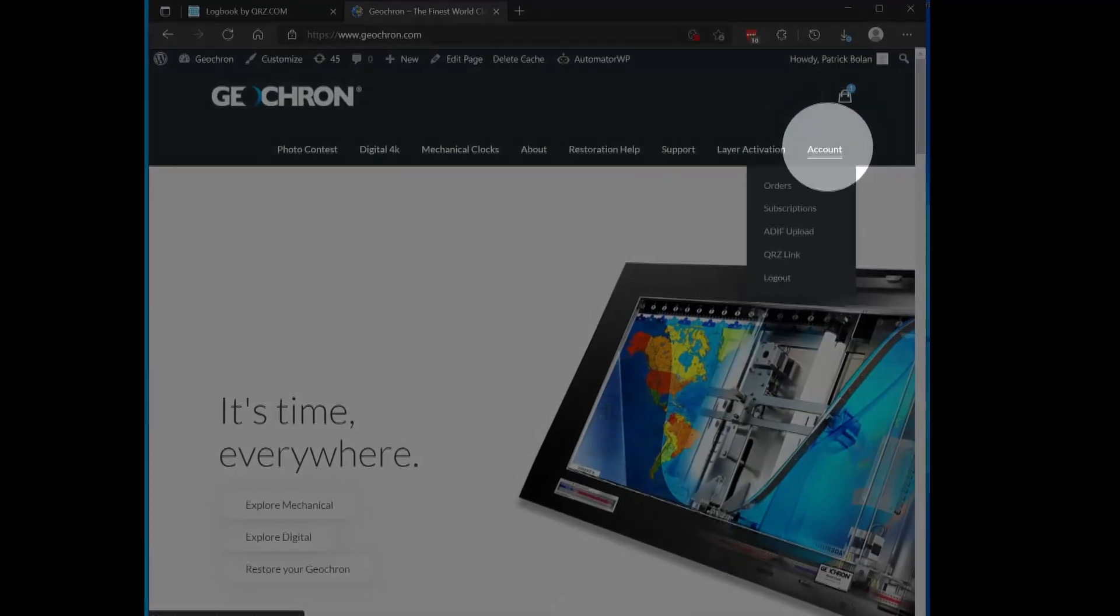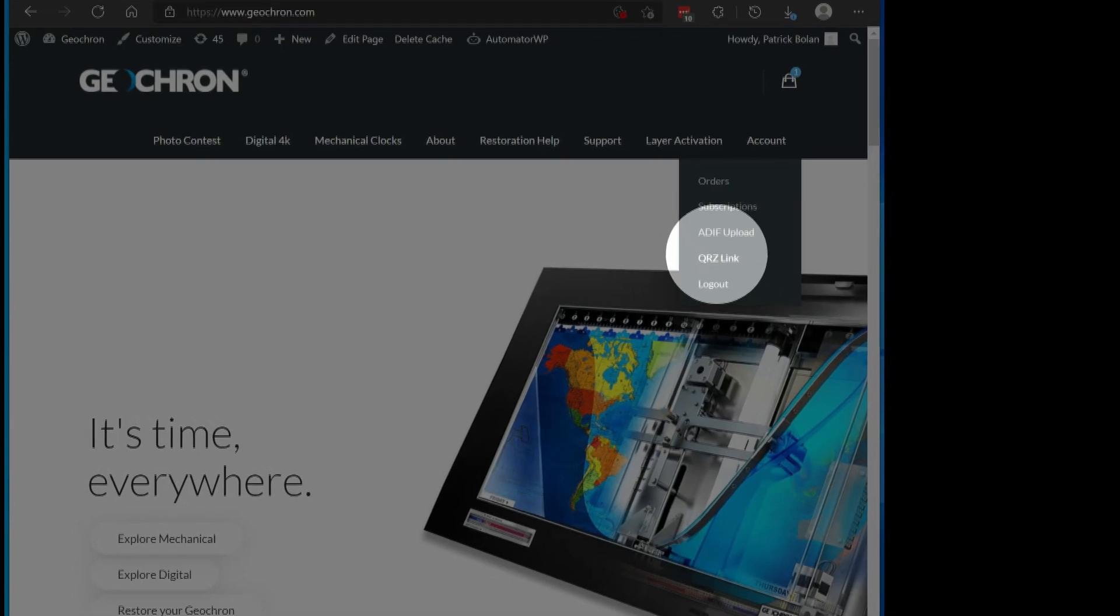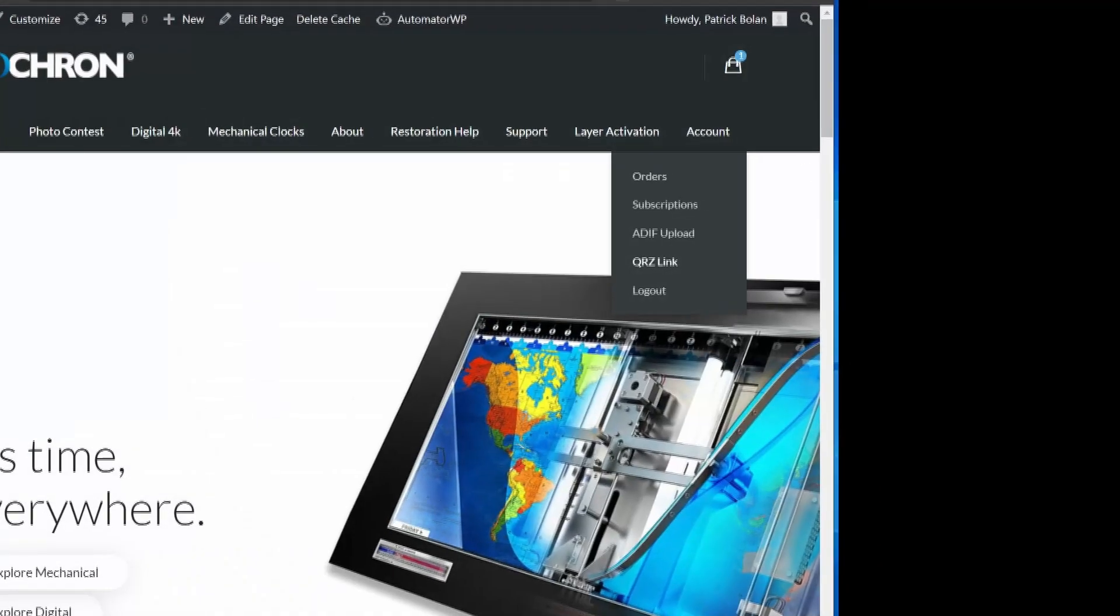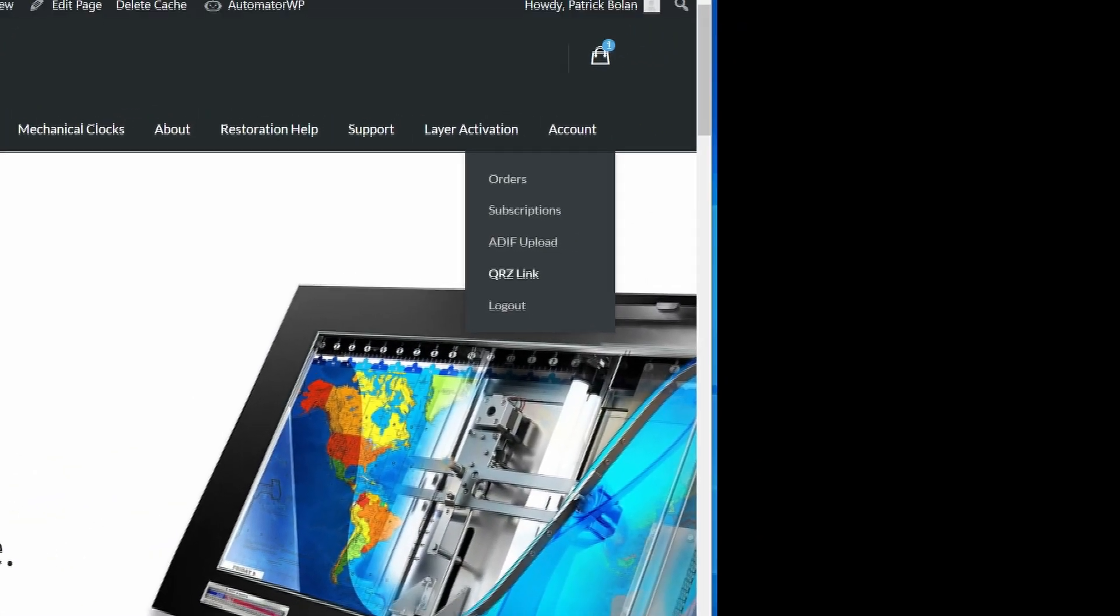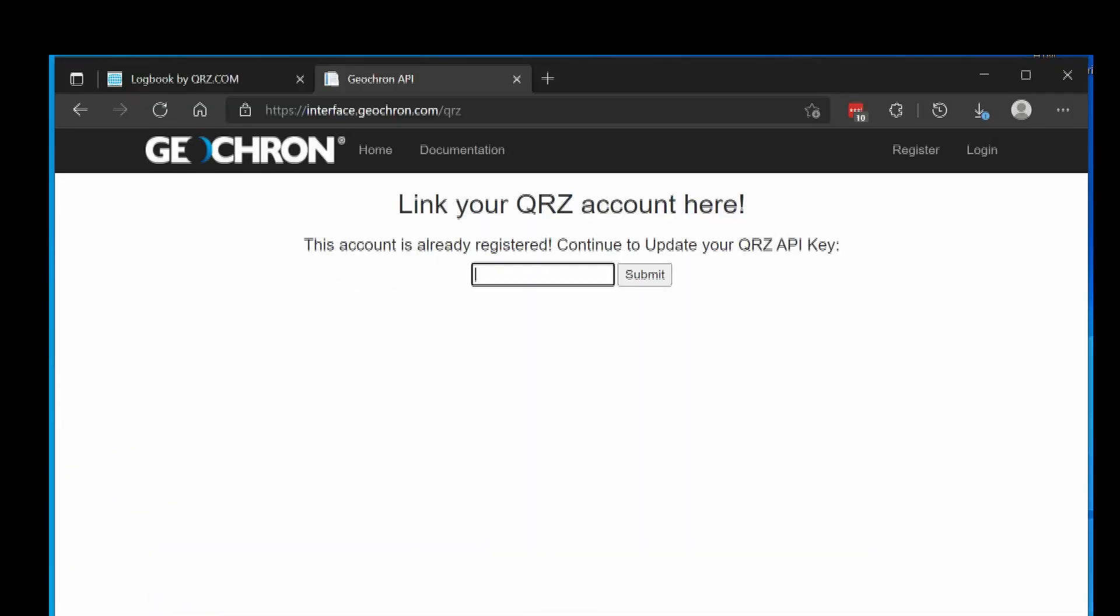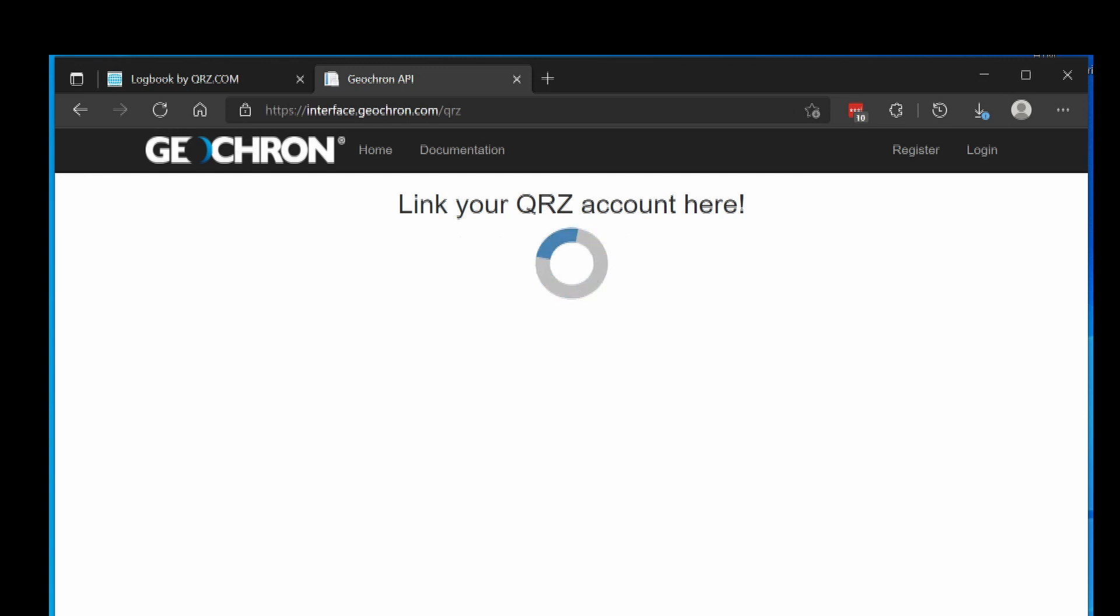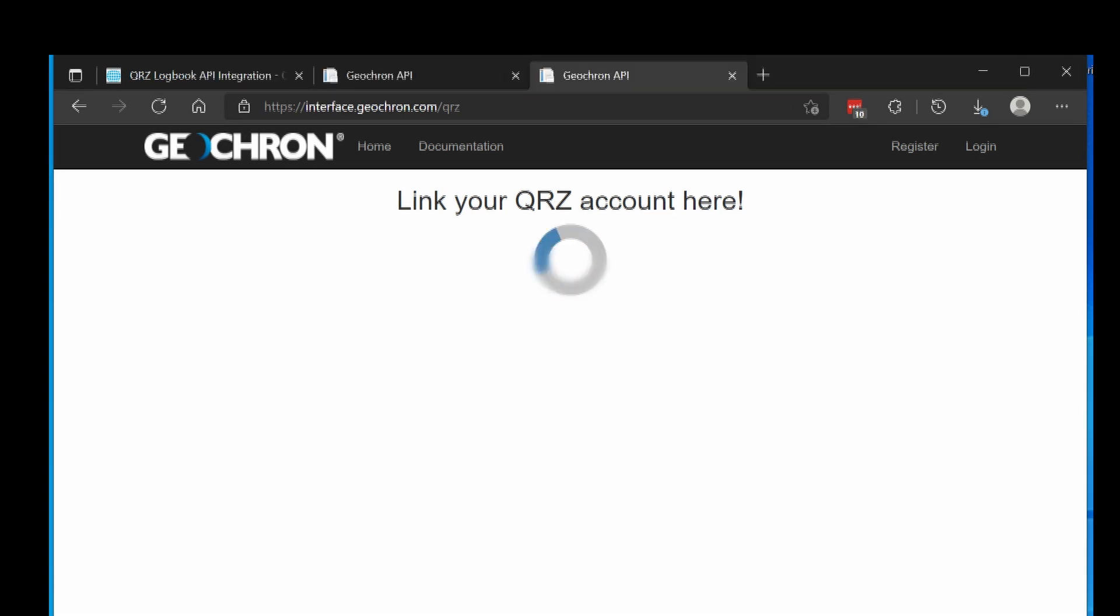Once logged in, you'll see a drop down under account that includes a QRZ link. On that page, enter your API key from QRZ and press submit. And then you're done.